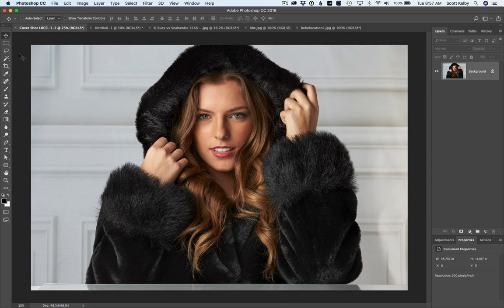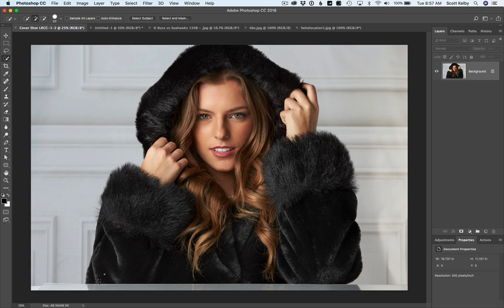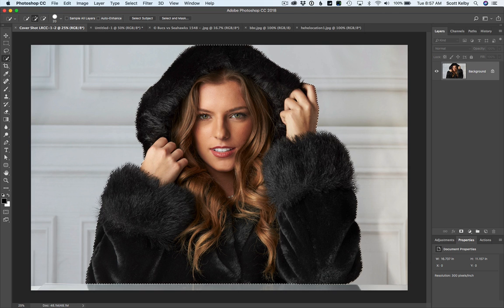We had to go and get either the Magic Wand tool and try to select maybe the Chair Rail background and do all that stuff, click all these areas. You'd either do that, or you'd go and get the Quick Select tool and select as much as you can, but you don't want to get all the way to the edges, because that's what you want to use Select and Mask for.